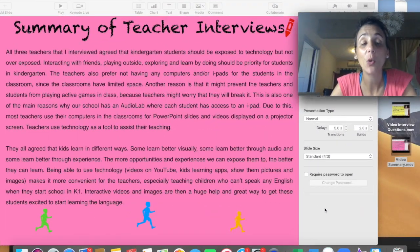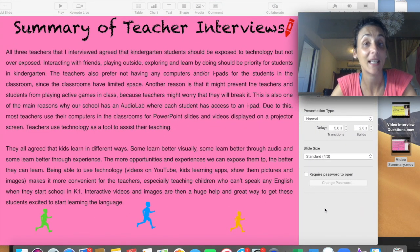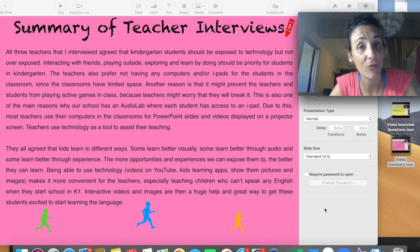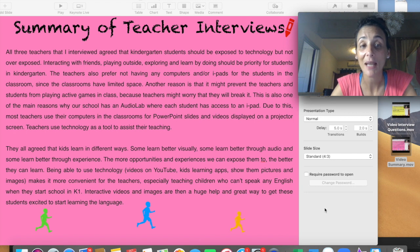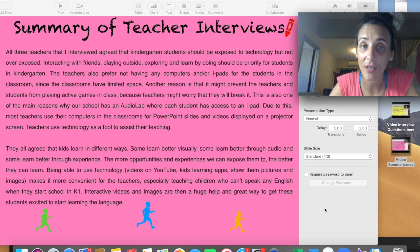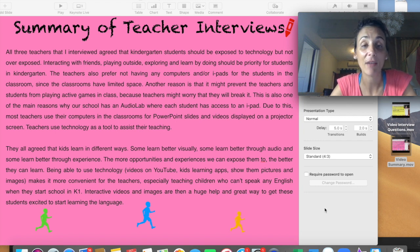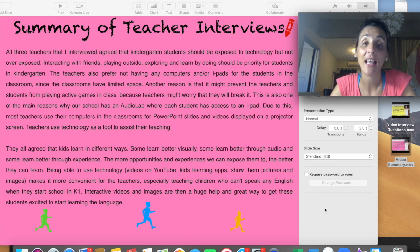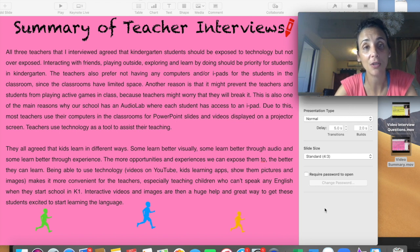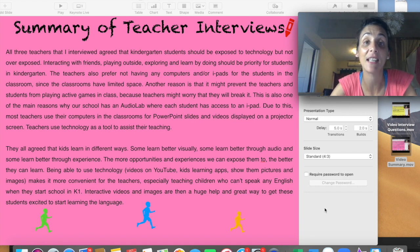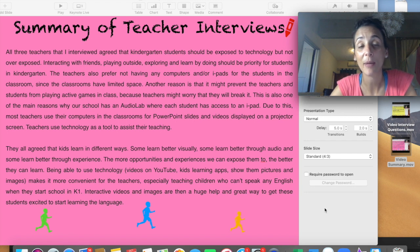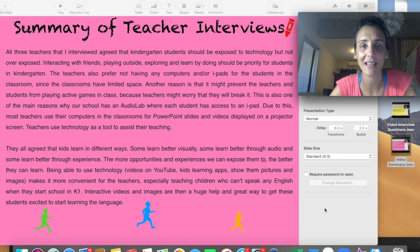I think that all the teachers agree that kindergarten students should be exposed to technology, but they shouldn't be overexposed to technology because playing with their friends, interacting, playing outside, exploring, learn by doing should be priority for these students. The teacher also prefers not for the students to have technology in the classroom like iPads and computers. That's why we also have an audio lab in our school, so students are taken to the audio lab where each child has access to these devices. The reason for this is because they are afraid that they will break it and it also might prevent teachers from playing interactive games with the students in the classrooms.